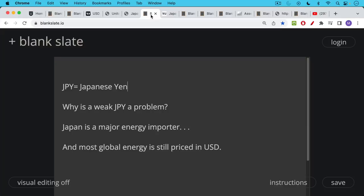Now, why is a weak Japanese yen a problem? It's mostly a problem because Japan is a major energy importer, and they do a lot of manufacturing there which requires energy that they need to import, and most global energy is still priced in U.S. dollars.